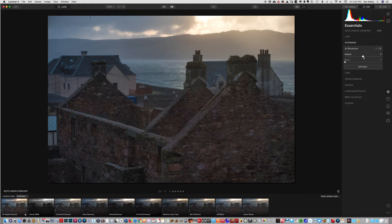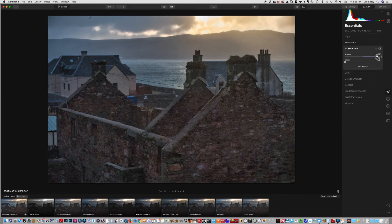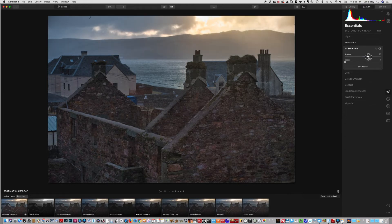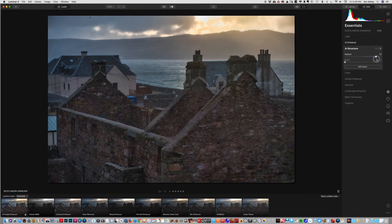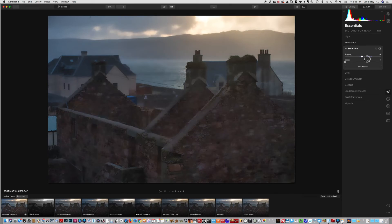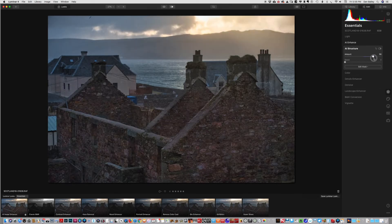Structure - we can bring out some of the detail even more. You see that not only does it sharpen things, it actually reduces contrast at the top of the scene and the bottom of the scene as well. So it's pretty powerful.